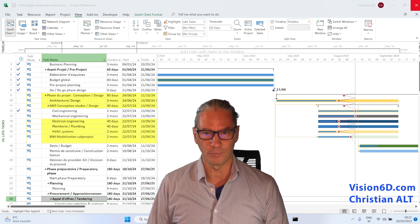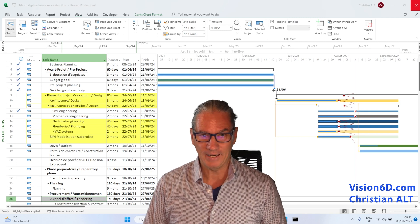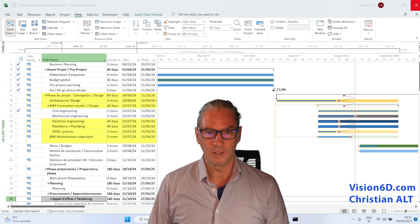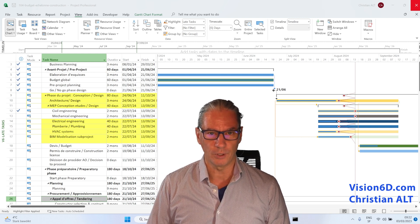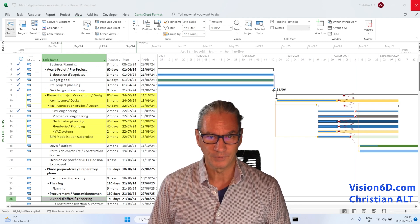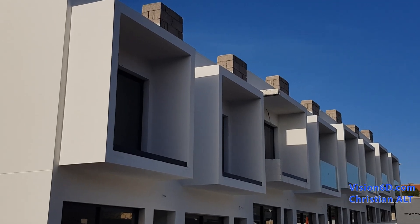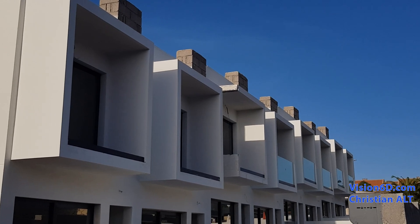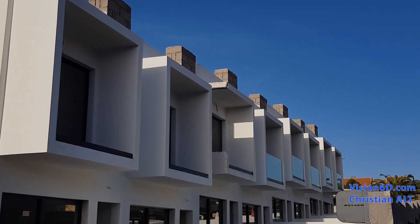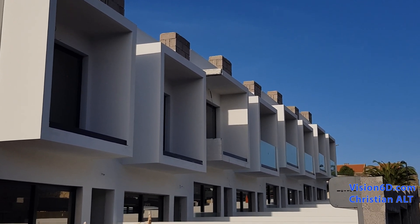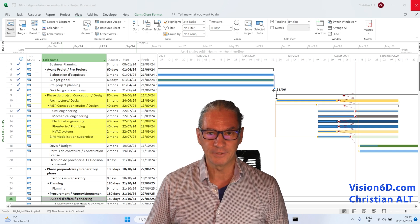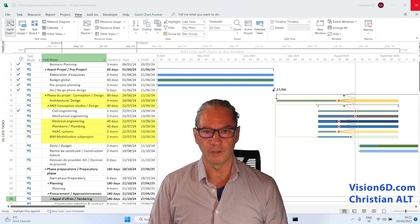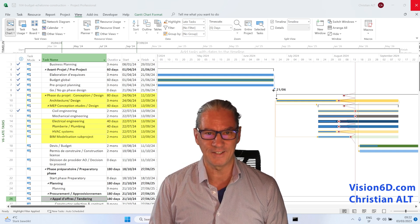It's Christian from Vision6D, and I'm helping companies to improve their project management. Here you see, we are in a construction project where we have a row of single-family houses, and we are into the phase of design.